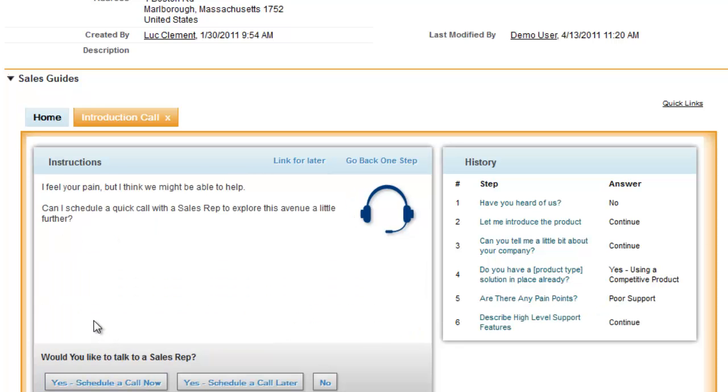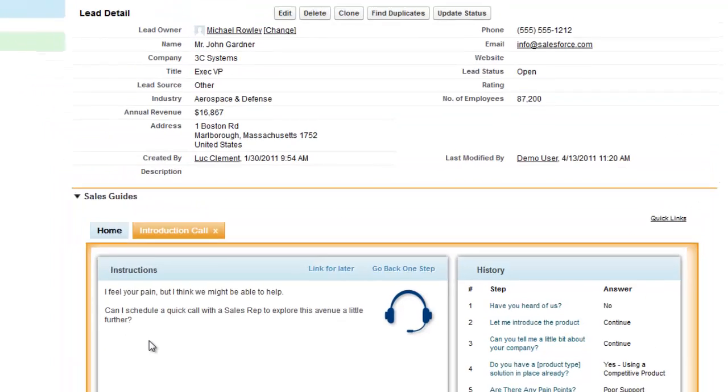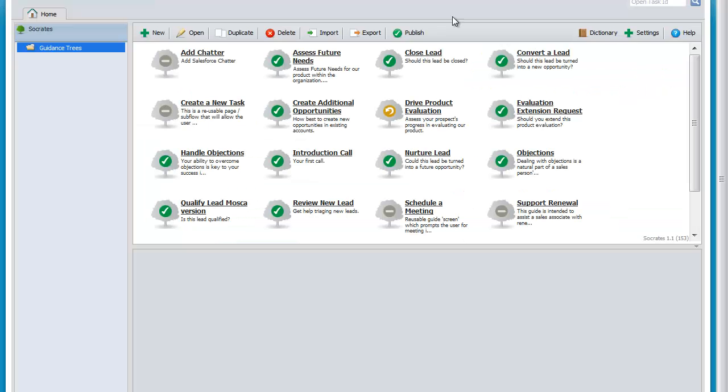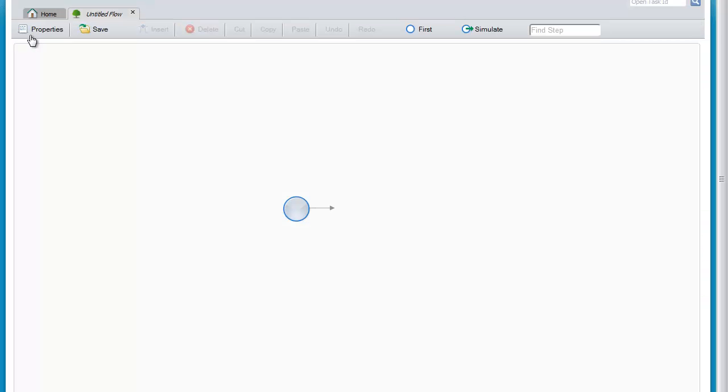This whole script, this sales guide is very easy to produce. Let me show you the guide designer. I'll now show the creation of a sales guide from scratch.